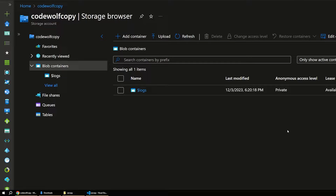Hey everyone, welcome back to the Code Wolf. Today we're going to jump right in and take a look at AzCopy. This is a great command line tool that can be used to upload and download files to your Azure Blob Storage account and manage the data in your storage account in general. It's a really useful tool that can also be used for scripting environments and a lot of other purposes.